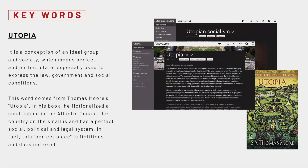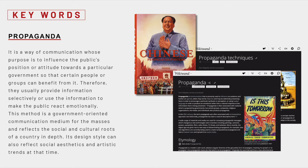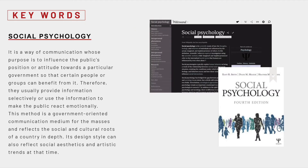I have some keywords. The first one is Utopian — a conception of an ideal group and society, which means a perfect state, especially used to express the law, the government, and social conditions. The second one is propaganda — a way of communication whose purpose is to influence the public's position or attitude towards a particular government so that certain people or groups can benefit from it.